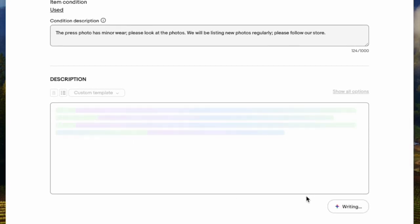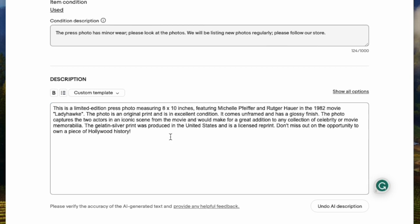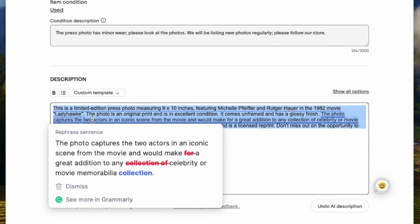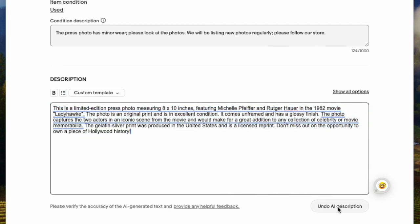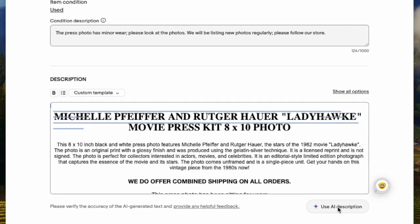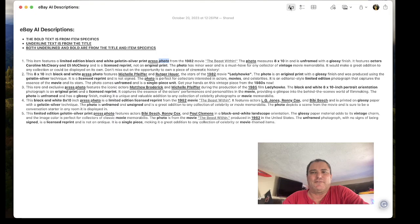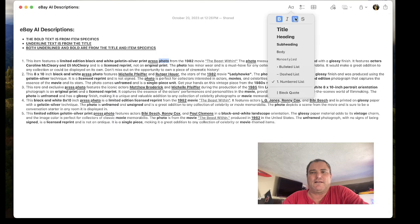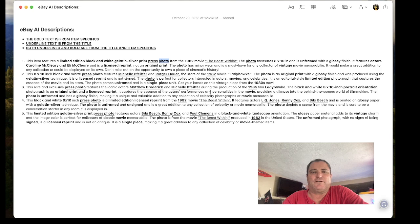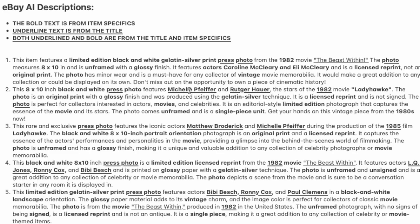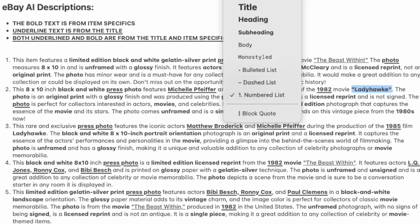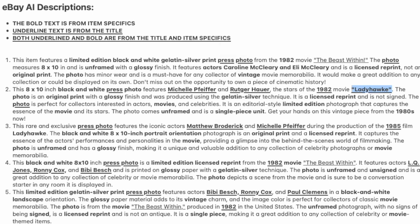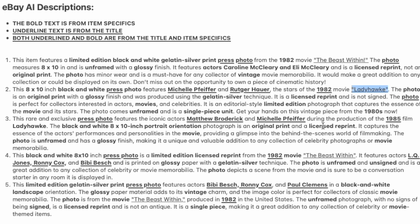They're interweaving words that are in the title and item specifics. If you notice the 8x10 is in item specifics, the photo is in the title. The movie right here is not in the item specifics but only in the title of the eBay listing. I just wanted to show you how much they're focusing on stuffing keywords.